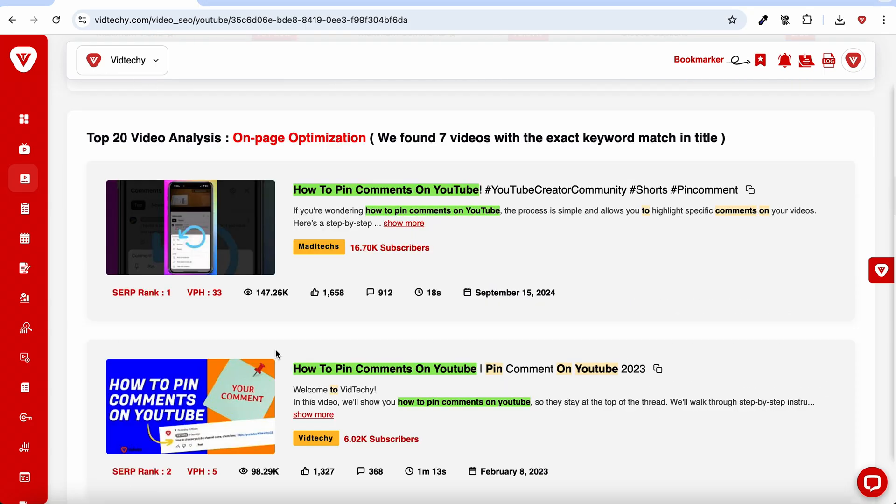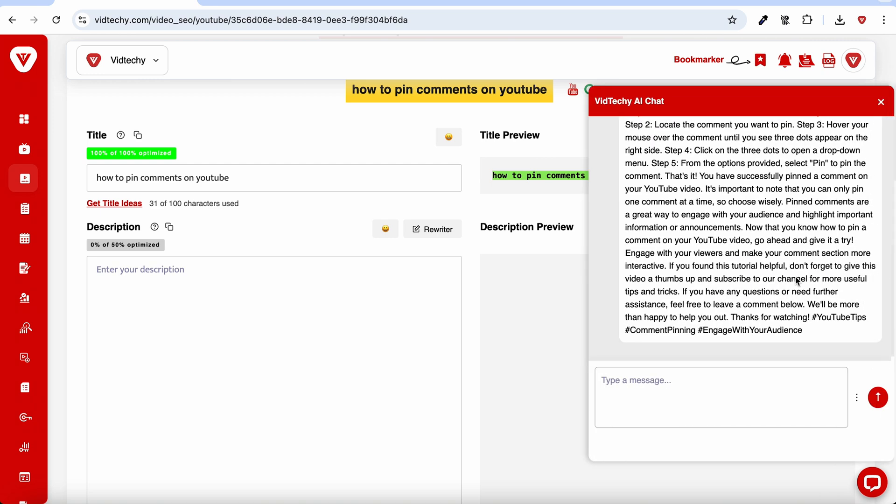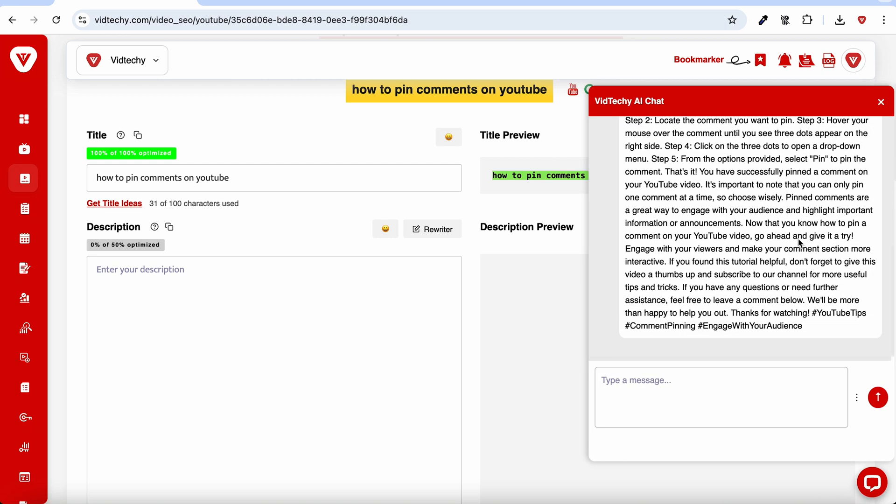It even shows you what's working for your competitors. Once you pick a keyword, VidTechy suggests a video title, description, and tags that are optimized to get views.